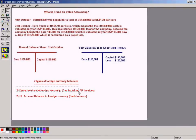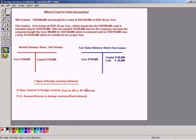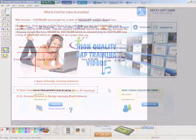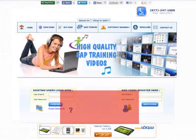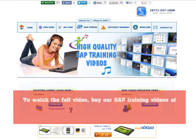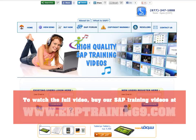But this is something new to you. Even though it's new, it's a very simple concept. To watch the full video, buy our SAP training videos at www.erptraining9.com.